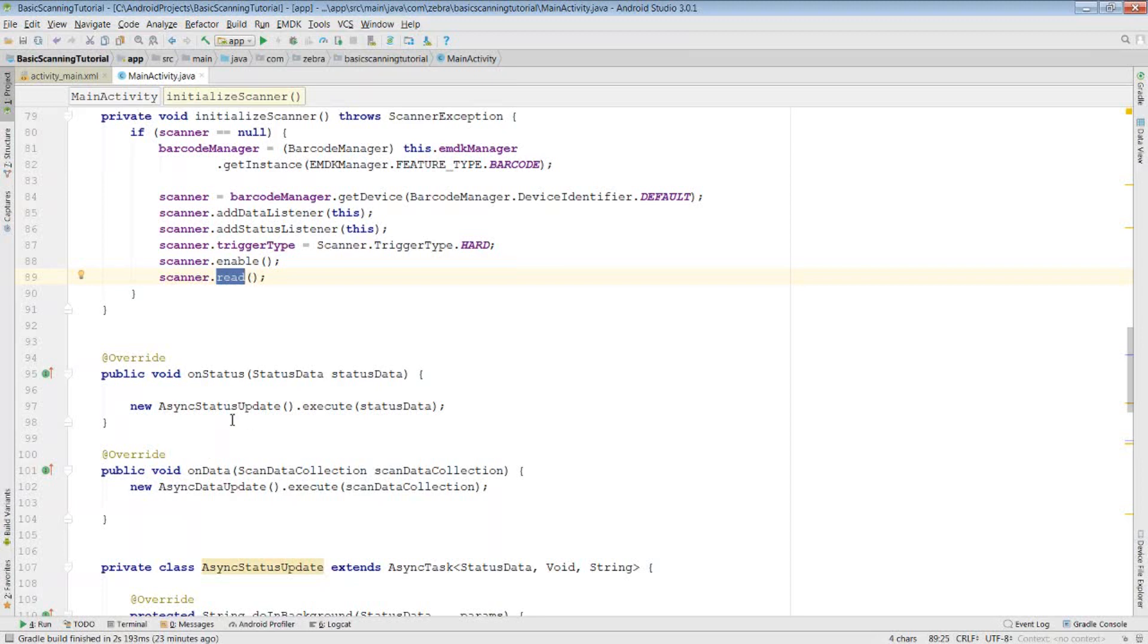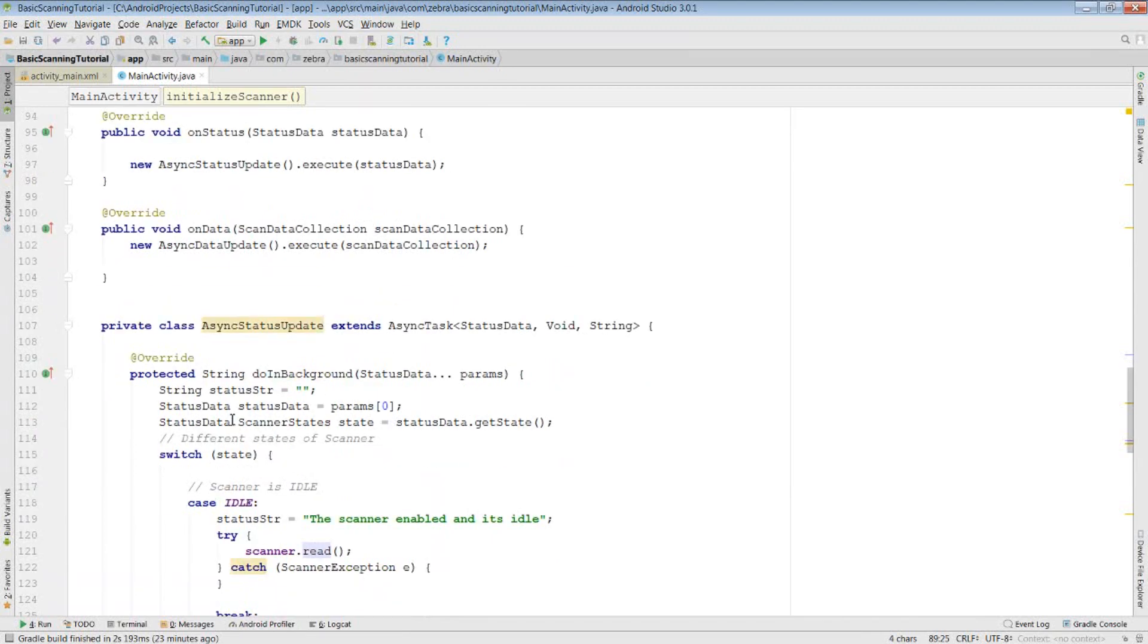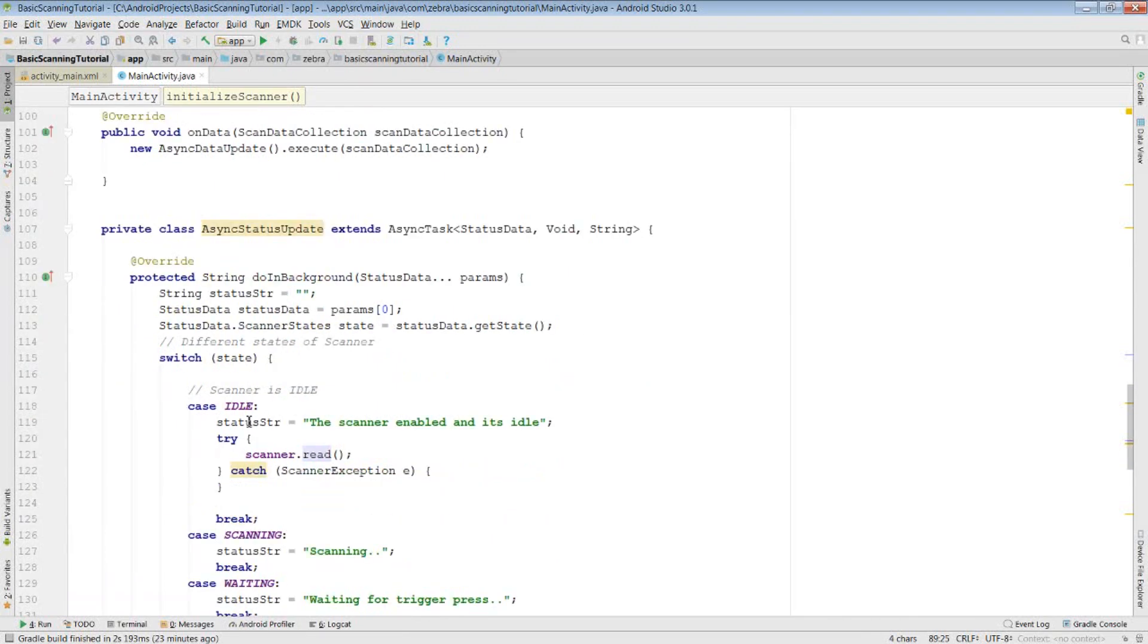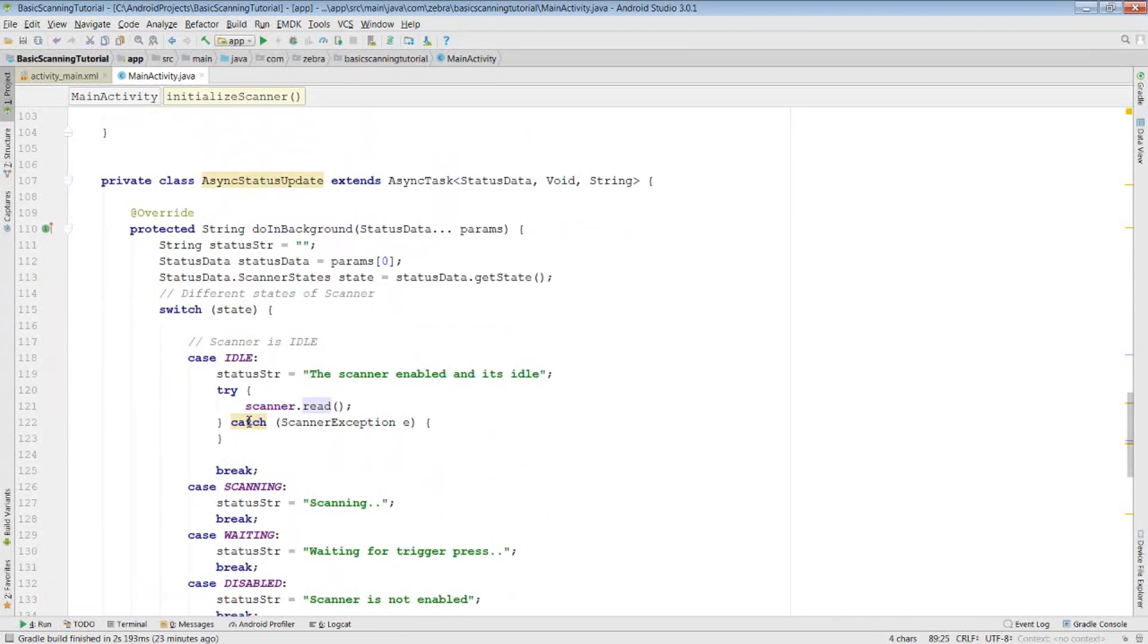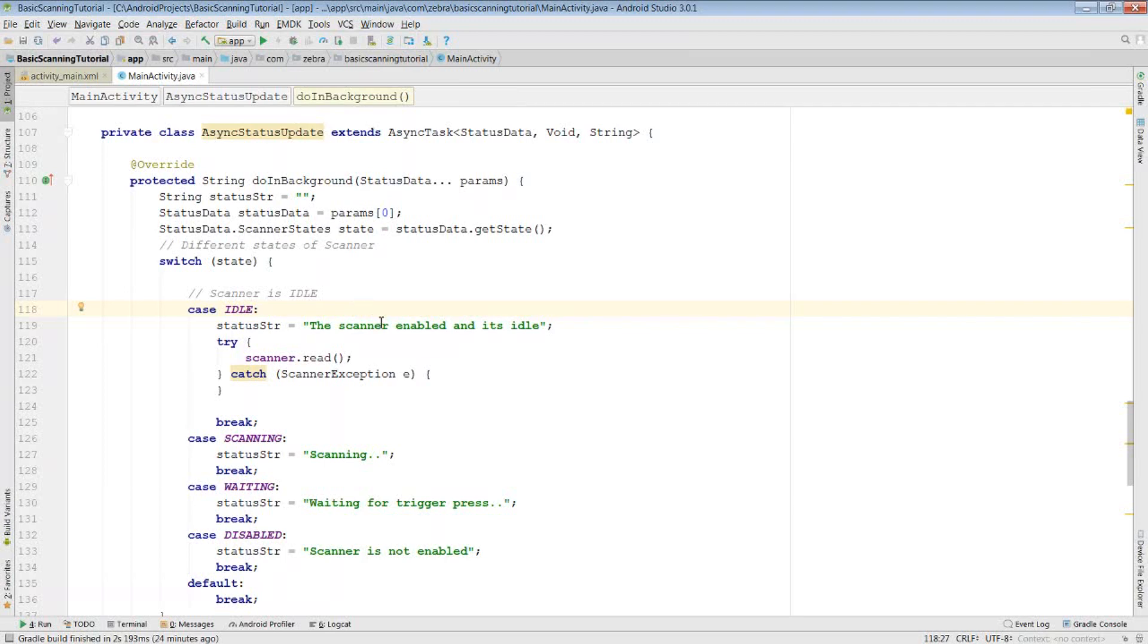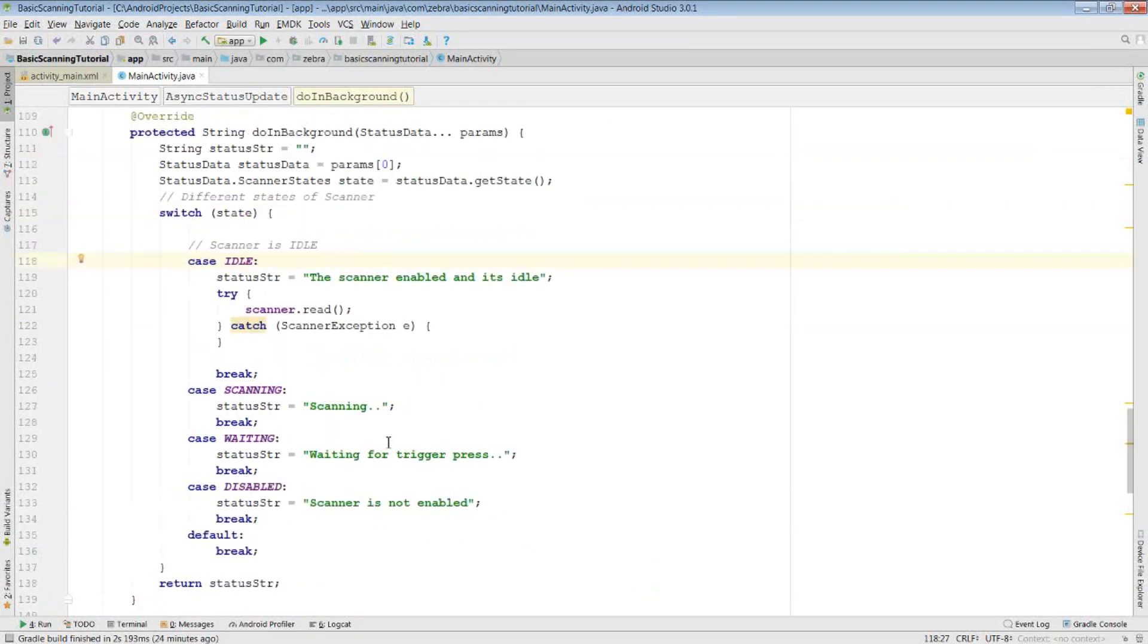First thing we should look at is our status async task. As you can see, I've got a switch on the state of the scanner. What's important to see here is that when the scanner is idle, it means it's enabled, but it's waiting for a read to be called before we can fire the trigger. This is why we're calling read here for our scanner, so we can scan the next barcode if we want to. Other than that, all I'm doing here is just updating my text view with the status of the scanner.